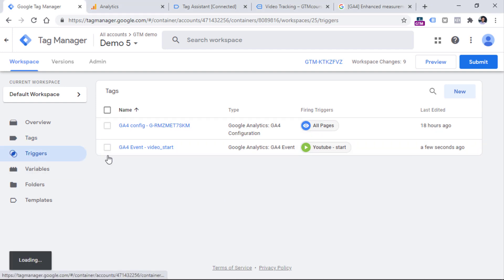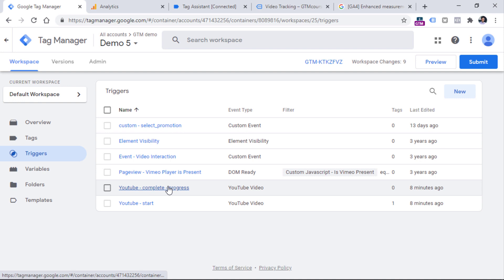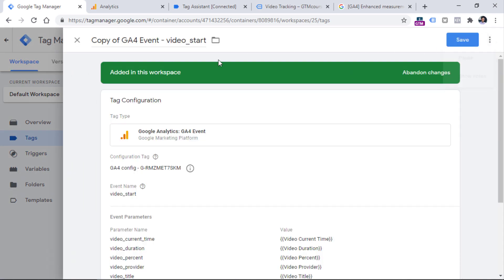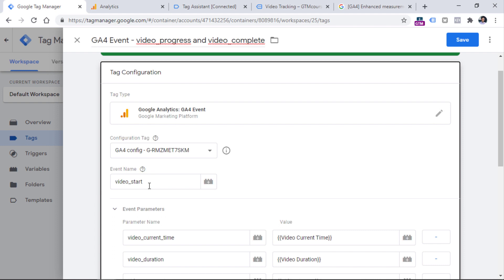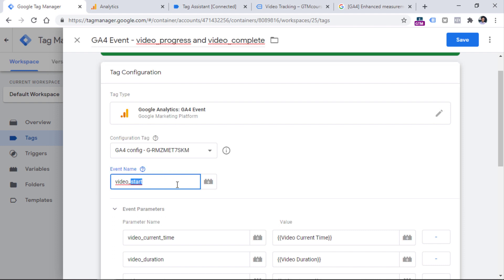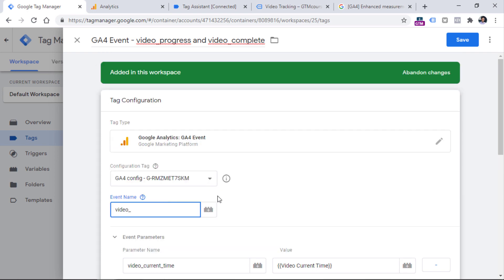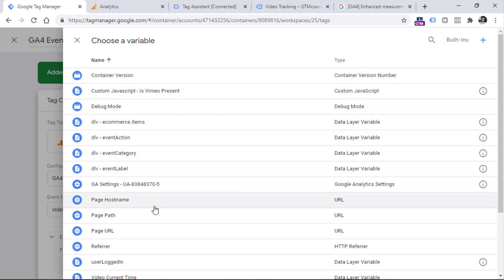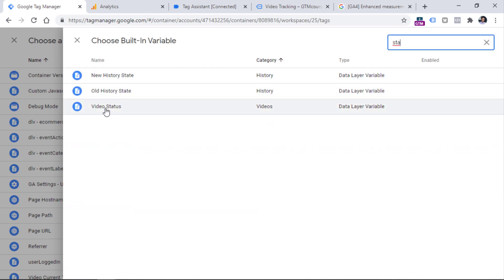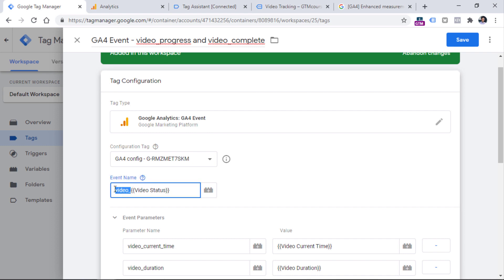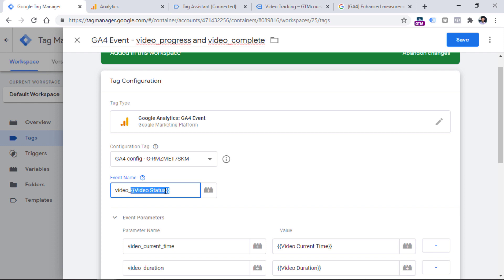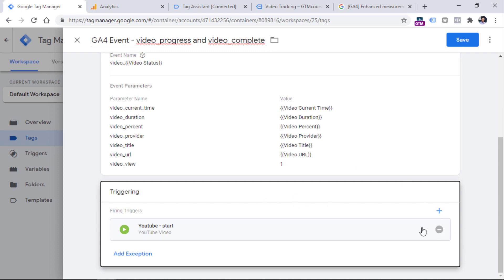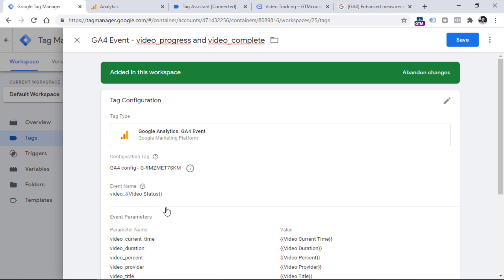Now let's create another tag for the second trigger — progress and complete. Go to Tags, open the start event tag and make a copy of it, naming it for video progress and video complete. We'll dynamically insert either complete or progress based on the interaction using the built-in Video Status variable. If you haven't enabled it yet, go to the built-in section and enable video_status. Then change the trigger: remove the start trigger, select the complete-progress trigger, and click Save.